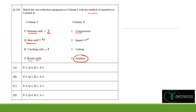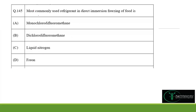A rotary knife uses cutting as its method of operation, so S matches option 3. Therefore, the correct answer for question 144 is option A: P=2, Q=4, R=1, S=3.